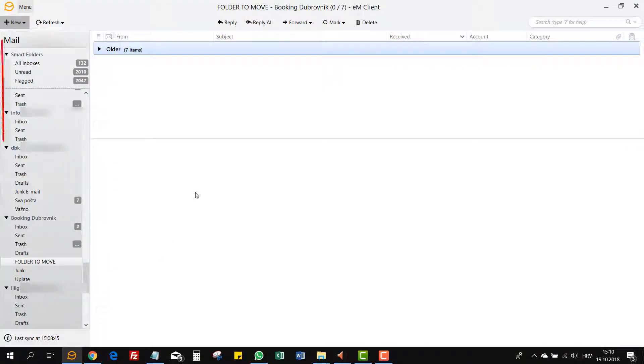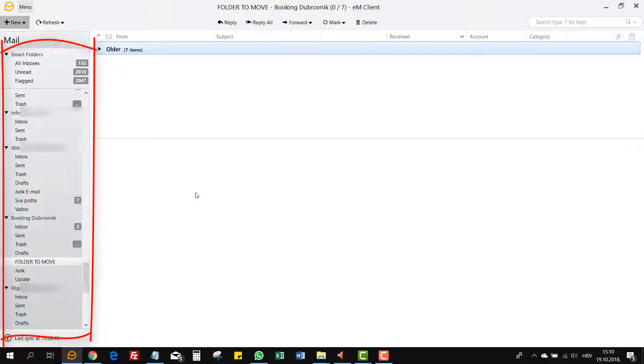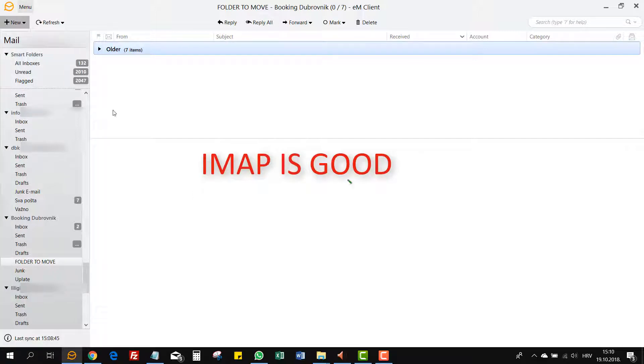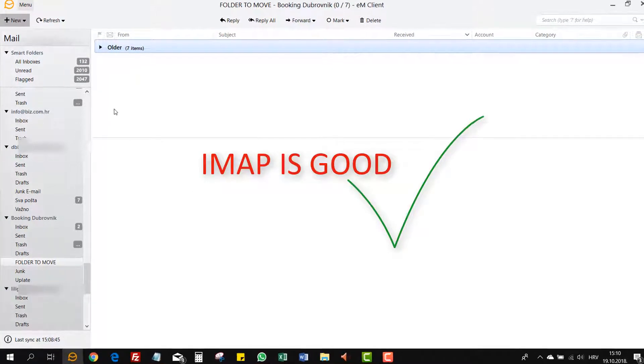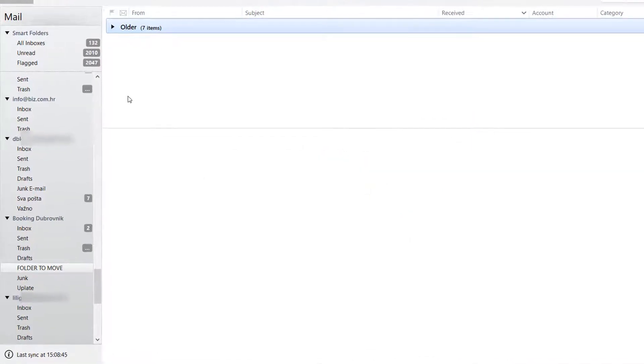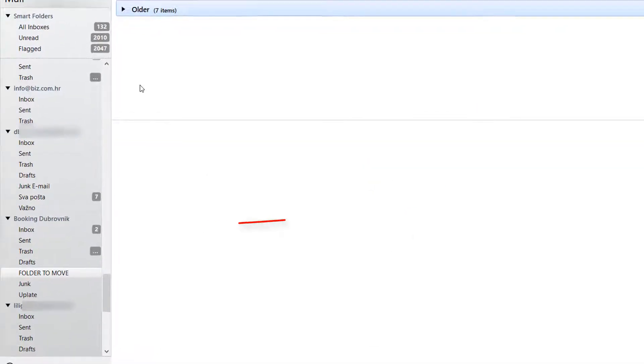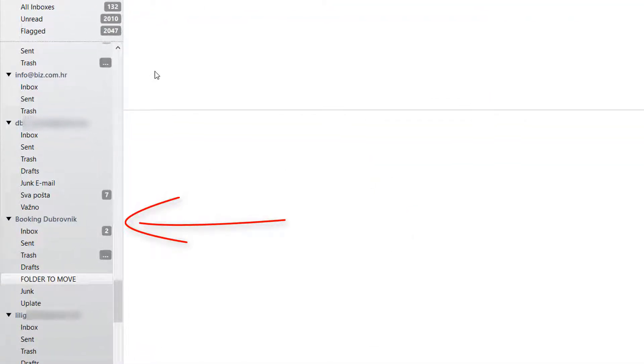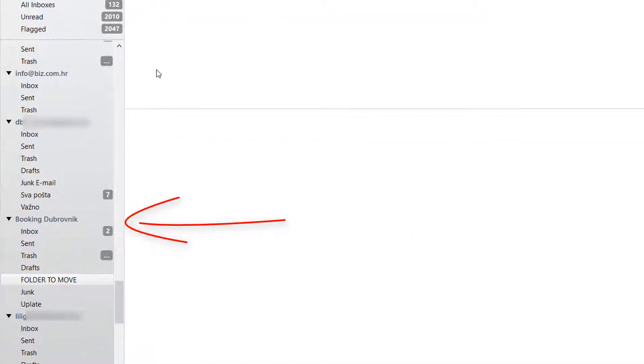I don't use Microsoft email clients, I like this one, it is called EM client. As you can see I have several email accounts and I thought that they were all IMAP accounts as they should be, but one of them was an old email account with some important folders and emails and it was still a POP3 email account.